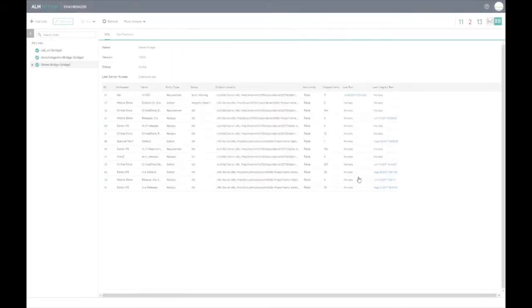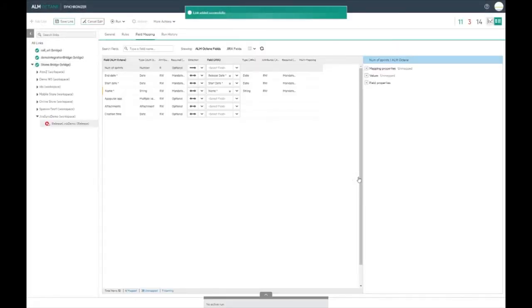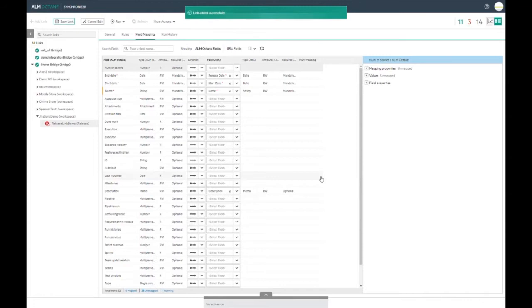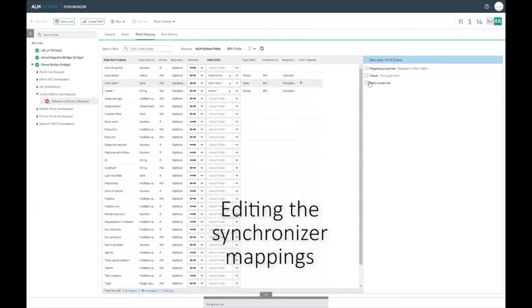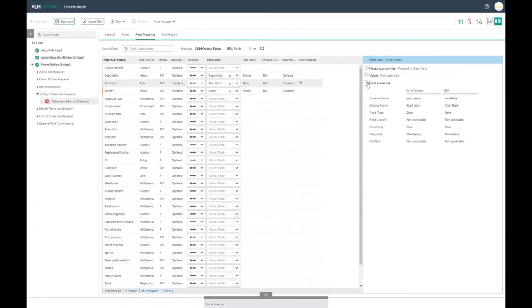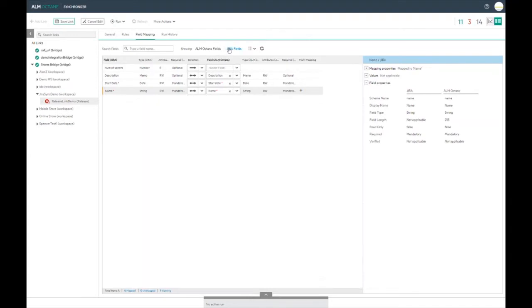Once we have set up the links we are taken to the mapping table. This is a list of all the fields of the mapped entity from both sides. By default most fields are set with sensible defaults. However you can select each field and change how you want the mapping to be carried out.